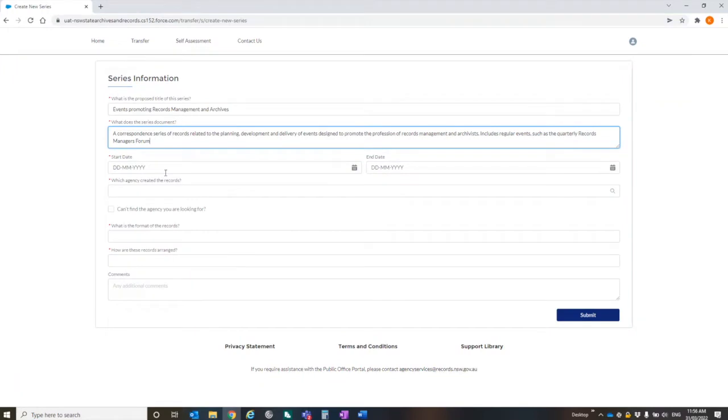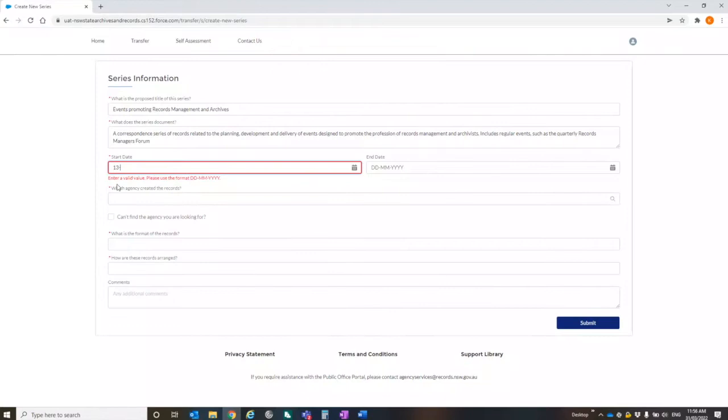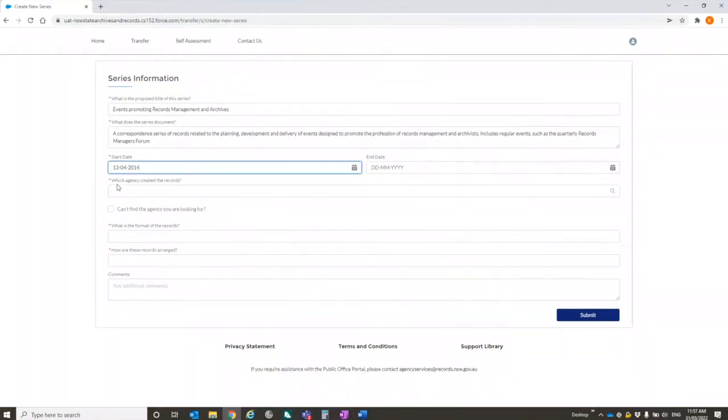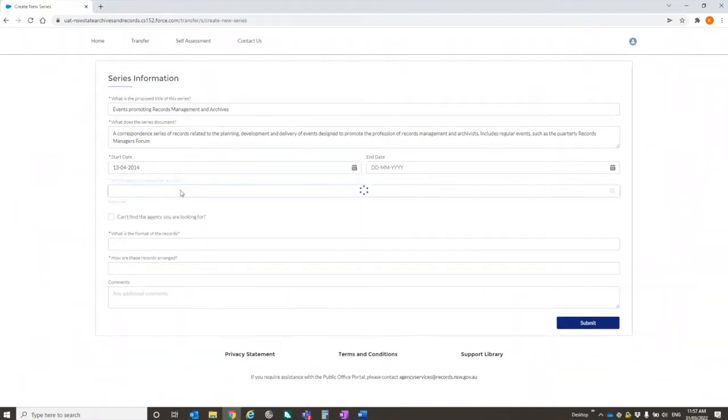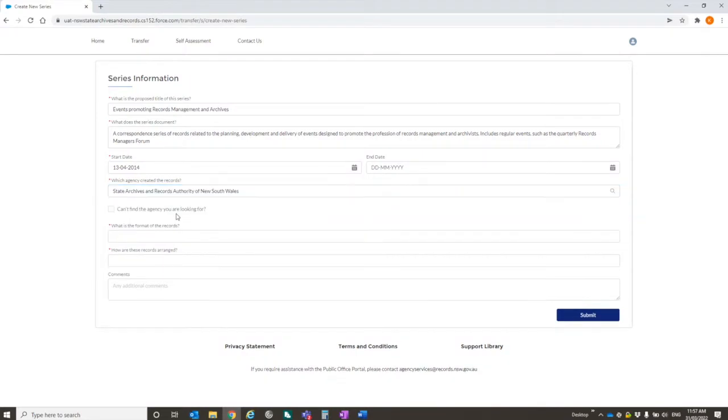In this one, I've basically just said this is what this proposed title is. This is one I prepared earlier. Start date is the only mandatory date that we have for this. So you can type it in. We're not requesting an end date. We acknowledge that some series are still in the process of being created. It's just when the information started being created.